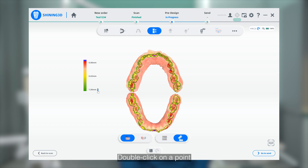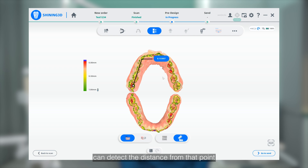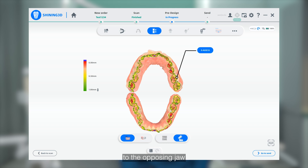Double-clicking on a point in the color bar displayed on the model can detect the distance from that point to the opposite jaw.